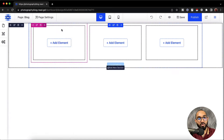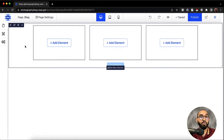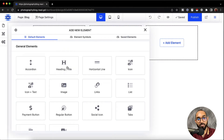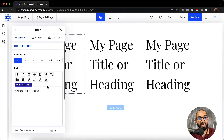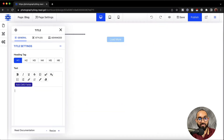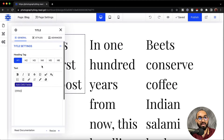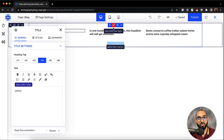Now it's time to populate our blog post content. Let's click on add element. I'd love to add the blog post title, so let's click on heading or title and then remove the default text. Let's click on add CMS fields — we have many options depending on our needs. Let's click on post title, and I'd love to make it heading four so that it will look nice.